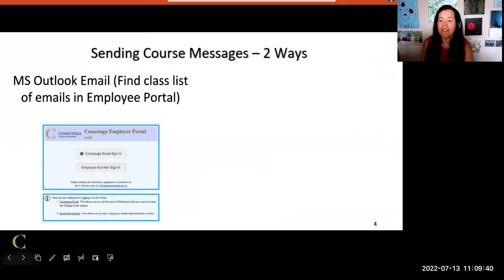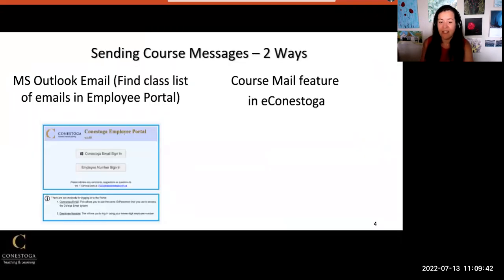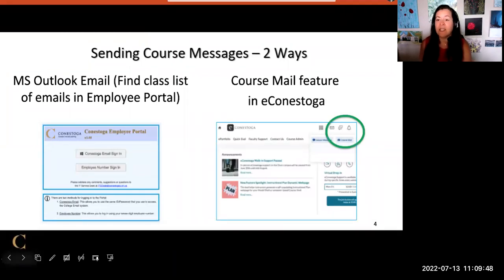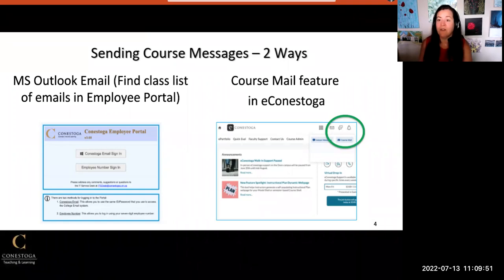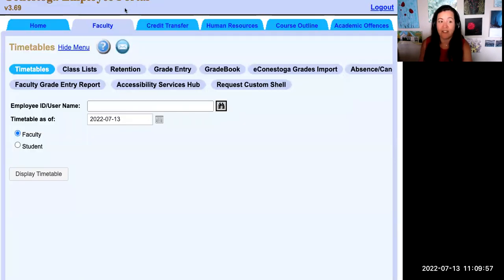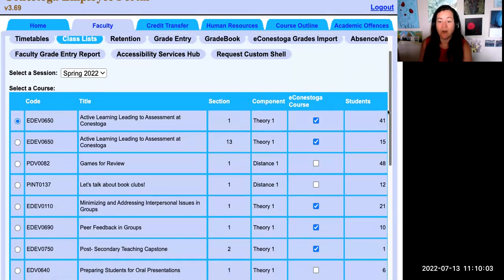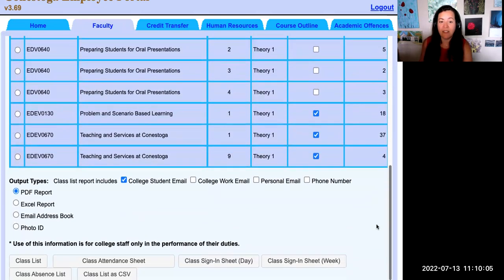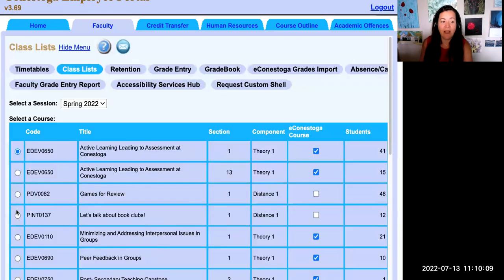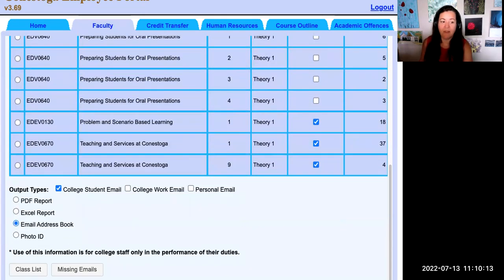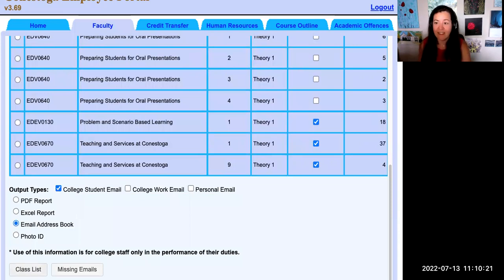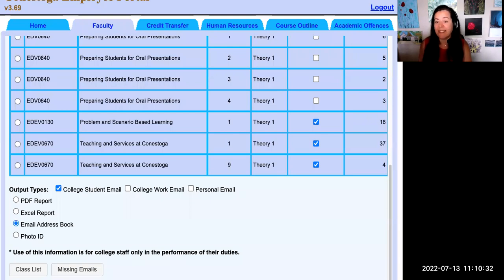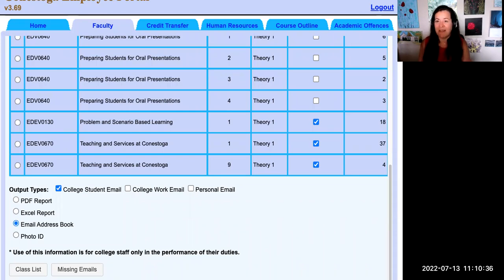There are two ways to send course messages. The first is using your Conestoga Microsoft Outlook email account, and the second is your eConestoga course shell. For the email method, you'll need to log into the employee portal first to get your students' email addresses. Go to the Faculty tab and the Class List section. Then select your course from the list and select the email address book output type. Once the page refreshes, go back down to the bottom and select the button 'Class List' to download an Excel sheet with all the emails of students enrolled in your course on that day. Copy and paste the emails into the BCC field of the message you will send from your Conestoga email account.